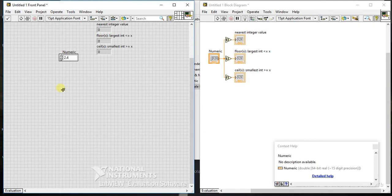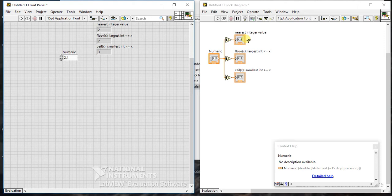Let me enter two point four. If I run this, the first palette rounds to the nearest value - the nearest value to 2.4 is 2, so it outputs 2. The second palette rounds to minus infinity, meaning it rounds down, so 2.4 rounds down to 2.